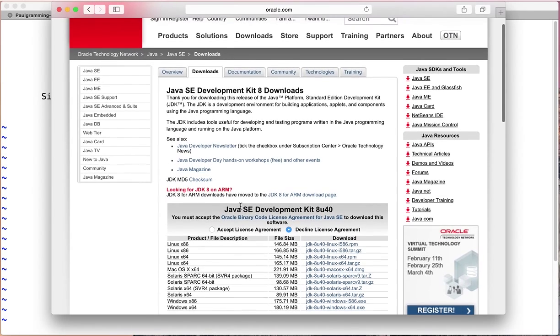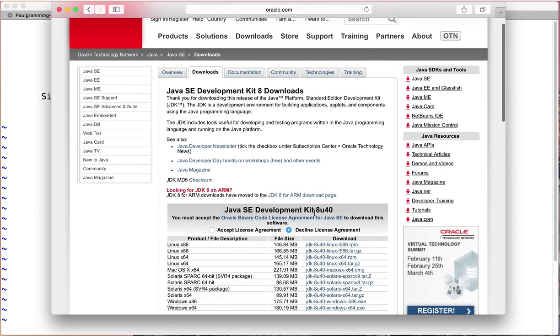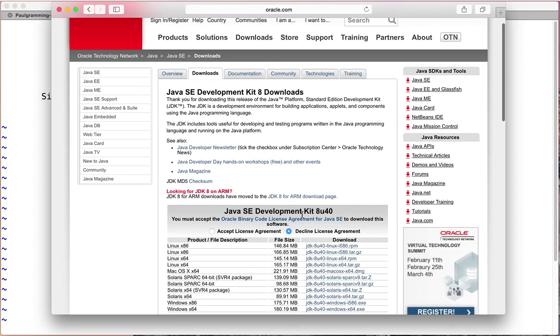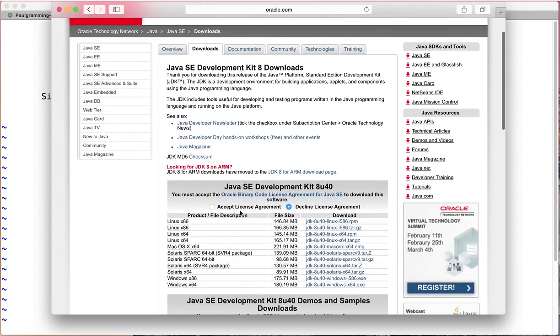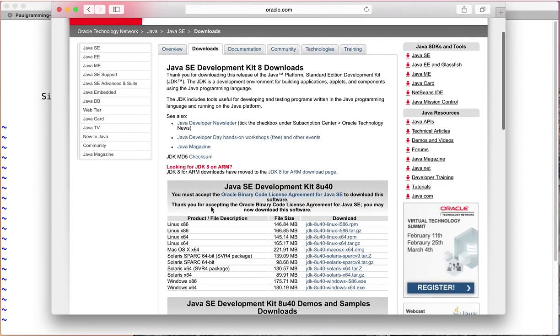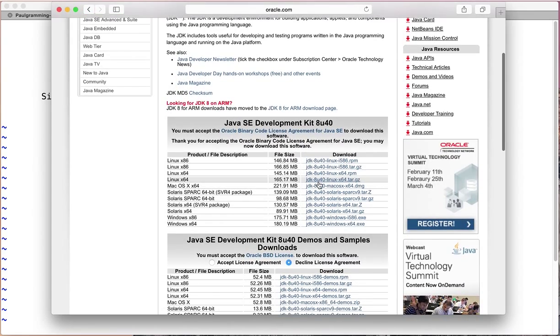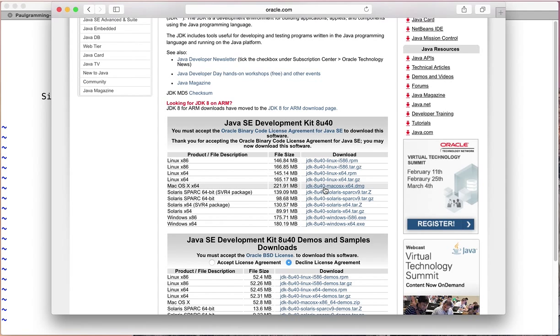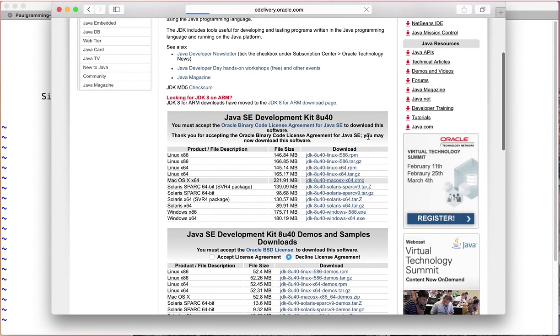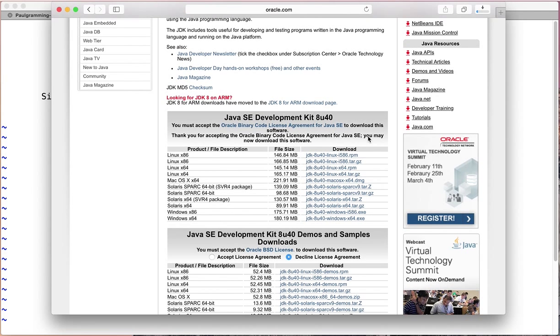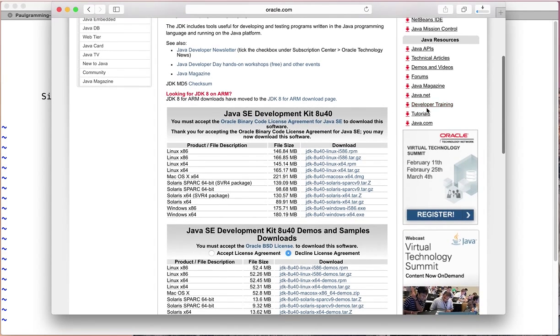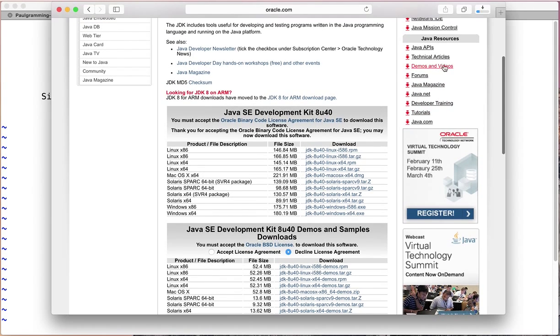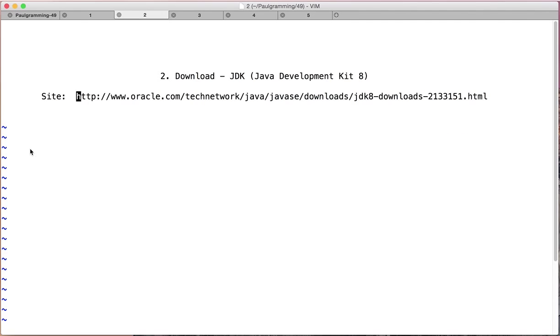We're going to be downloading JDK, JDK 8 update 40. So click on accepting license agreement. Select the Mac OS version. Wait until it's done.